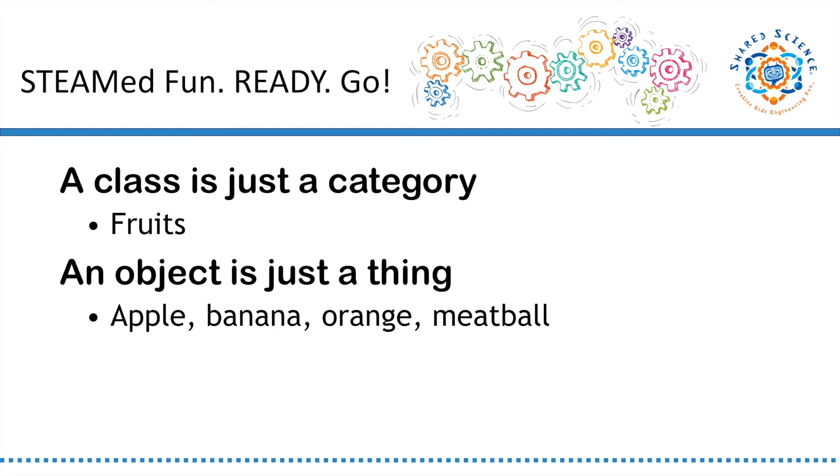Let's start with a few definitions. In real life, a class is just a category, and an object is just a thing. Fruit can be a class, and banana can be an object or a member of the class fruit. Objects in a class share some things in common, right?